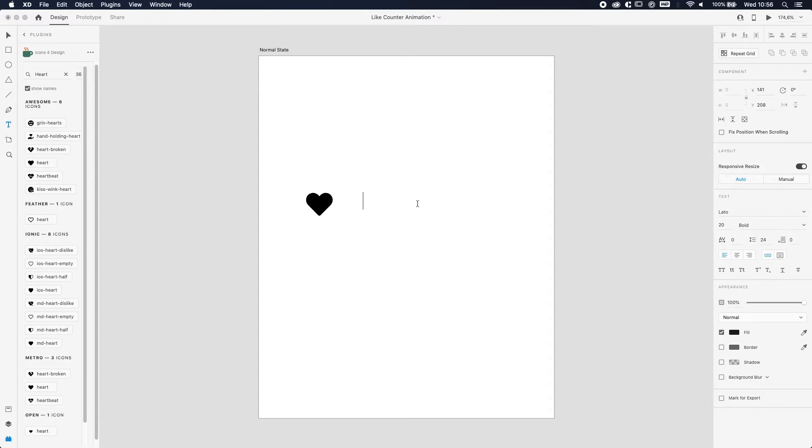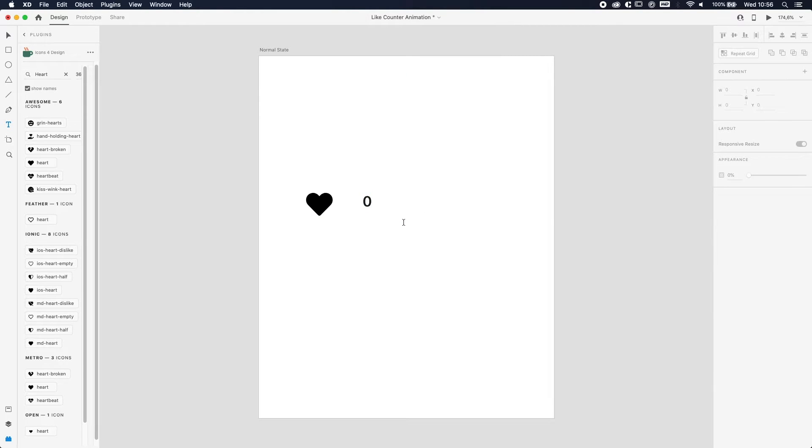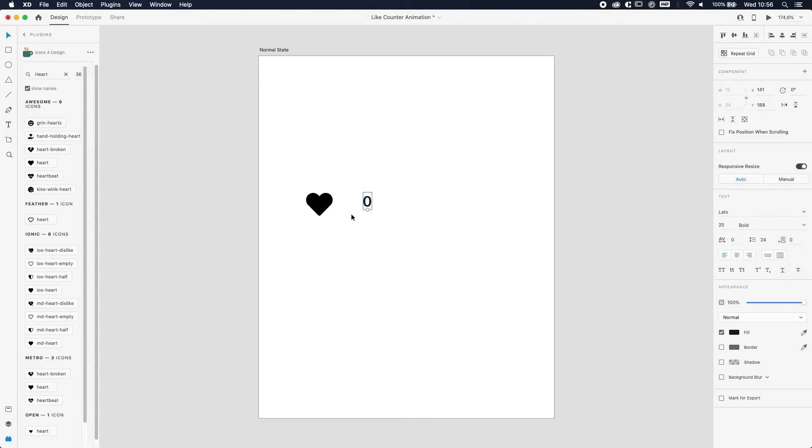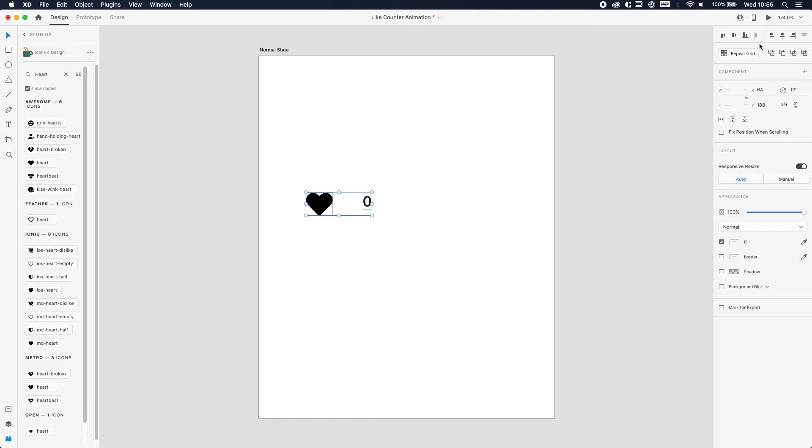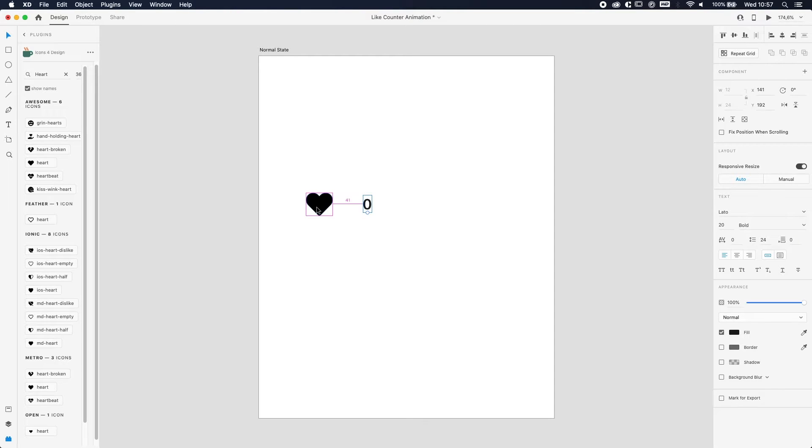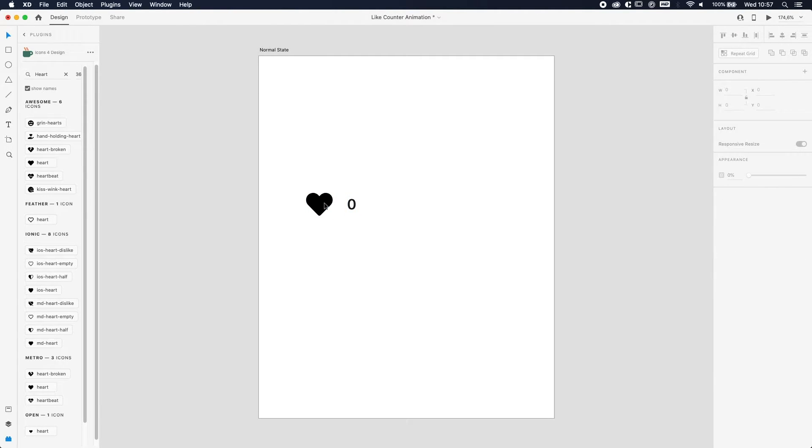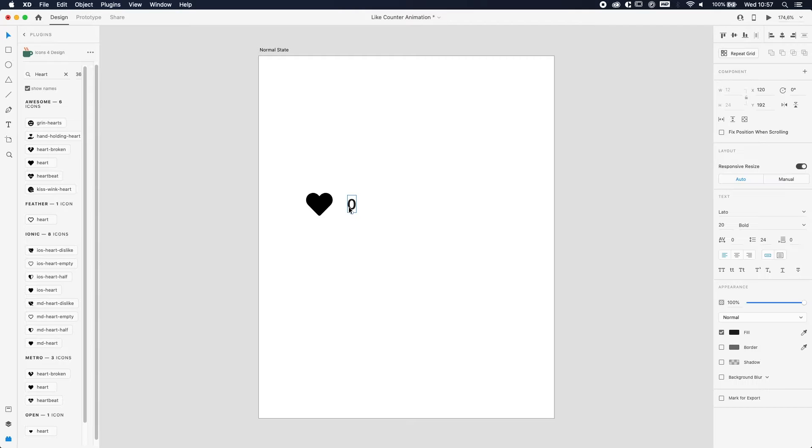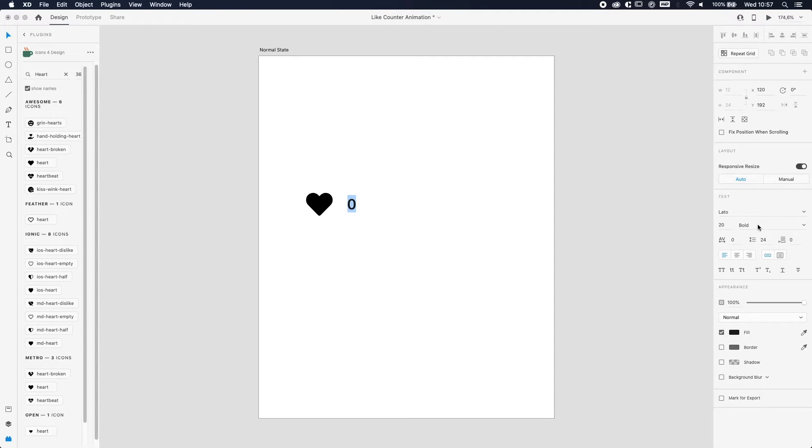The next step we need is actually to put the numbers behind it. So we're gonna do that. We're just gonna put a zero at first, just to do the alignment. We're just gonna select the number and the heart and just make sure it's in the middle of it. The distance I like to do is 20 pixels—I think that's pretty correct.